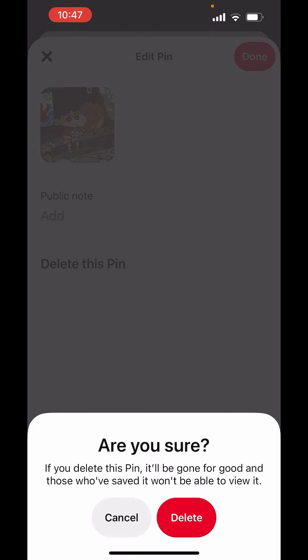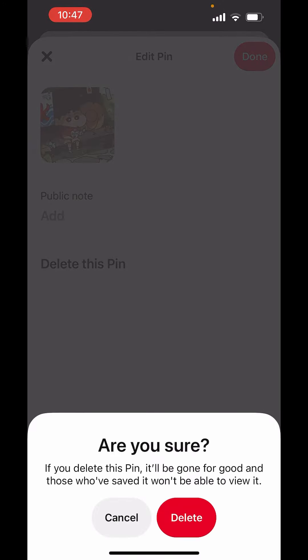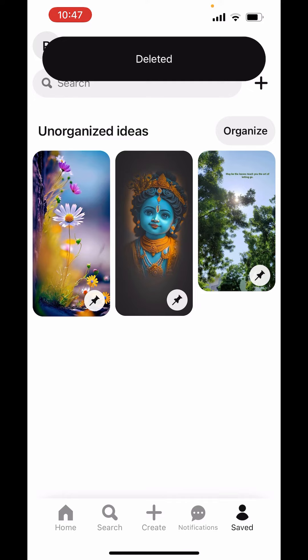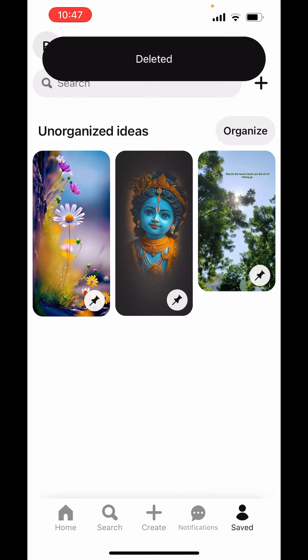Tap on that and it says, are you sure? Yes, delete. And it is deleted.